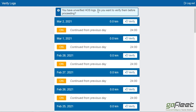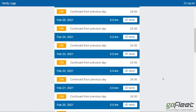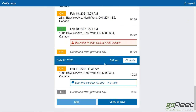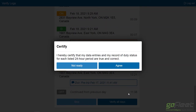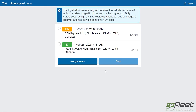I have unverified HOS logs — do I want to verify them? If you log off at the end of the day without verifying or signing your logs, it's going to prompt you when you log in next to go ahead and verify them. I'll scroll down and verify all of them because I know they are mine. I'll click verify all days. 'I hereby certify that my data entries are accurate and true.' I'll click agree. I have now verified and signed my logs.